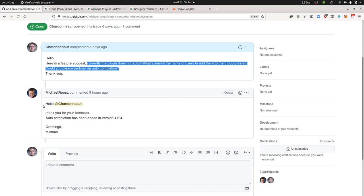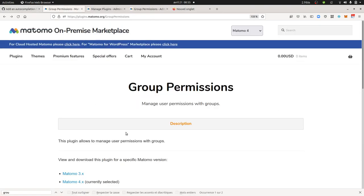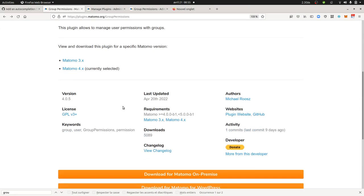And here I got the answer from the developer. Hello, thank you for your feedback. Auto-completion has been added in version 4.04. So then what I did is that I went over here on the marketplace and I saw that yes,